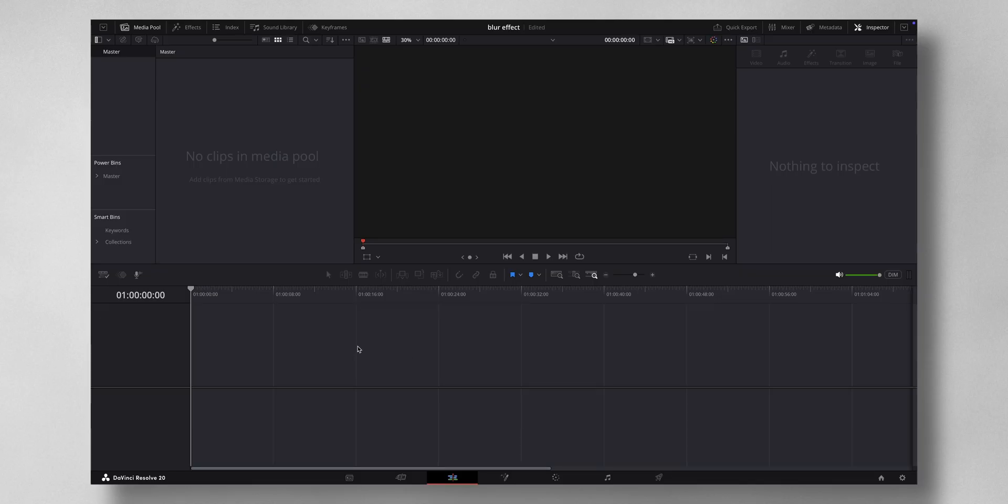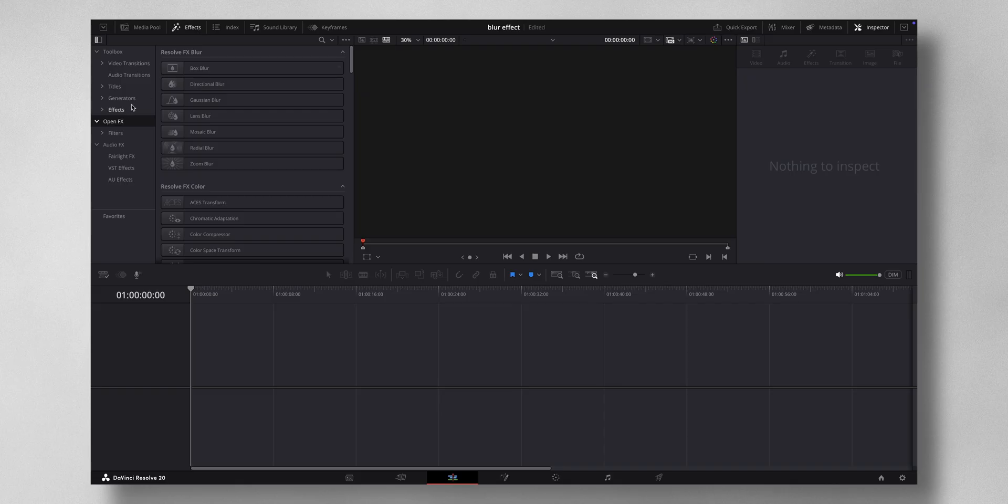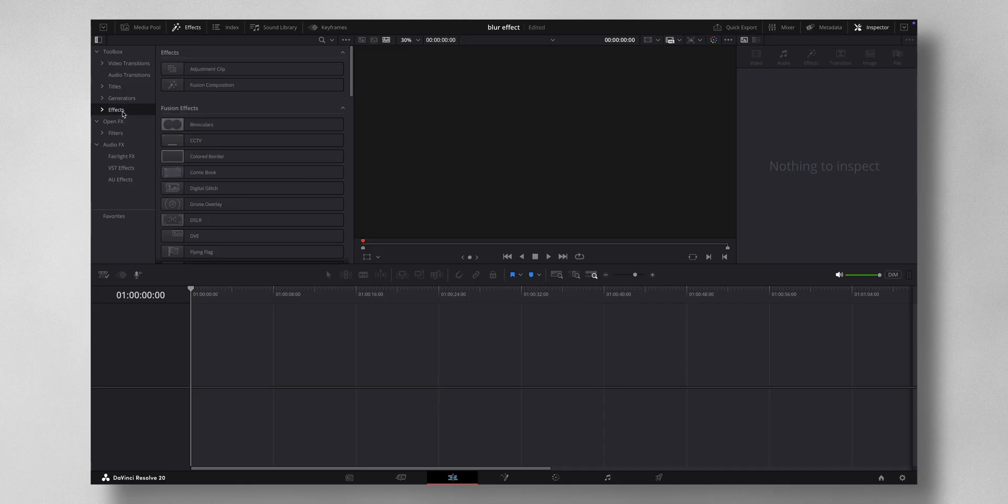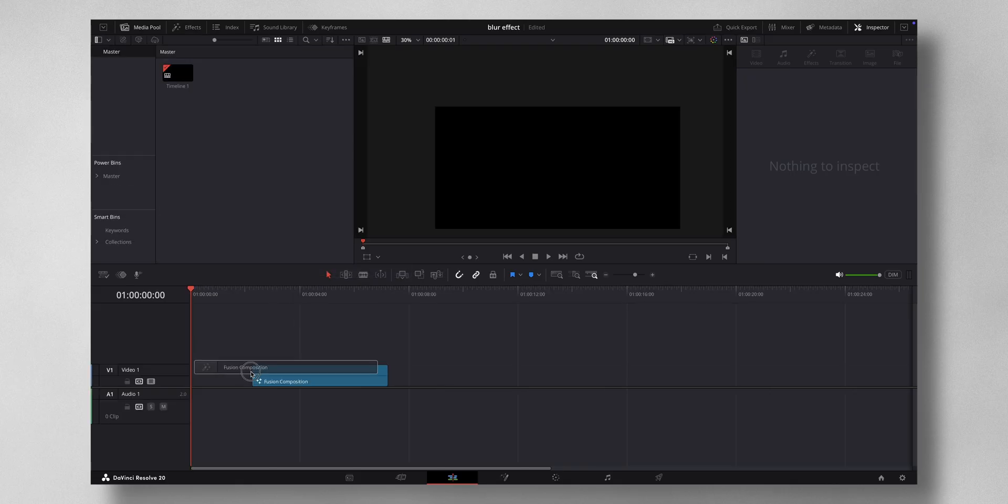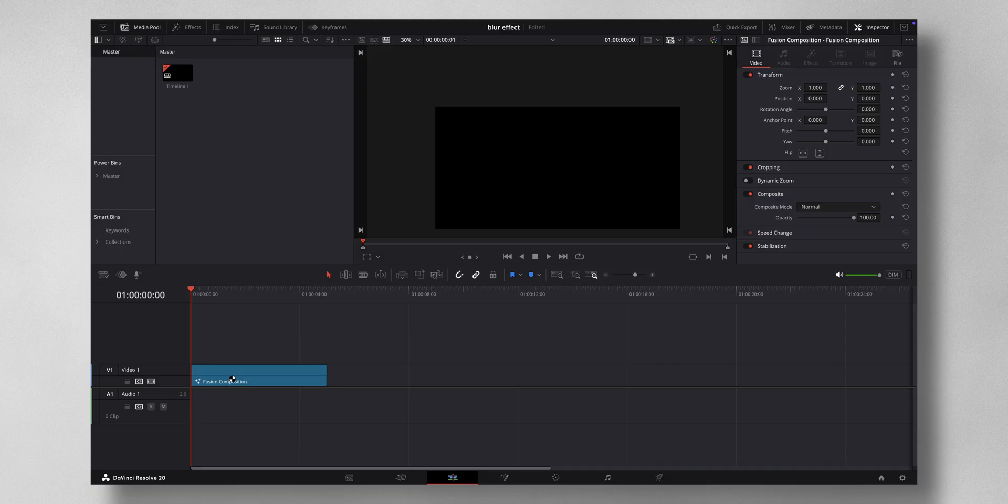In order to do that effect, the very first thing you need to do is come to effects, bring a fusion composition, and let's go to fusion.